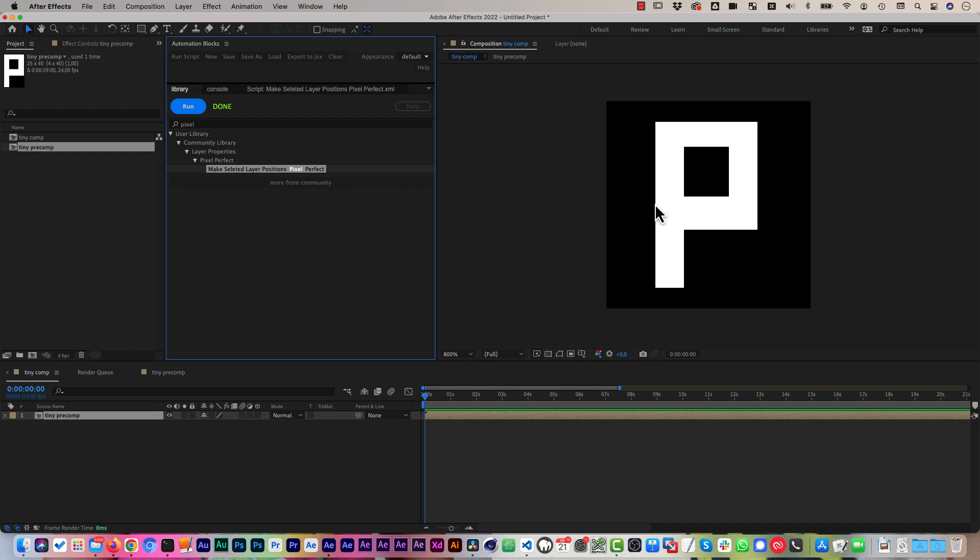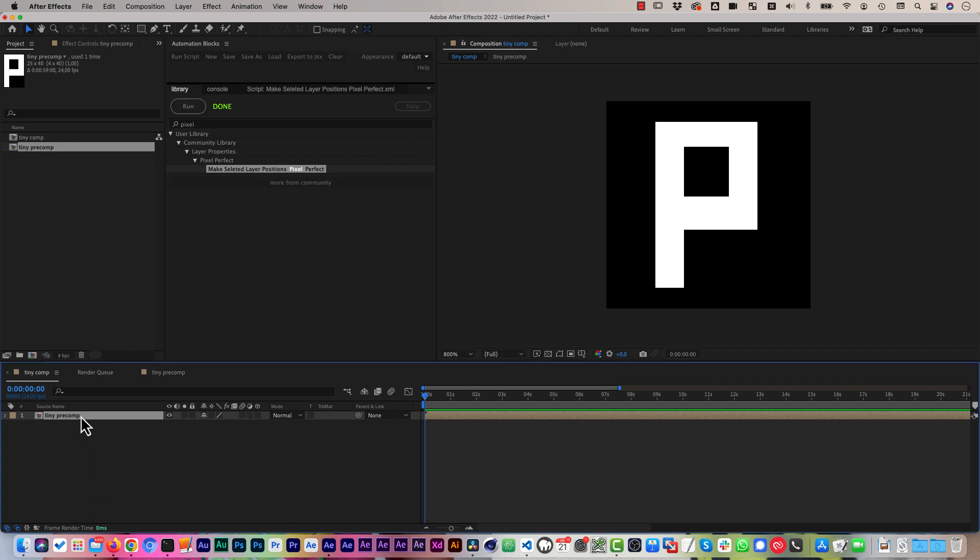So it makes sure that every pixel of the image aligns properly with every pixel of the composition. And you can see,